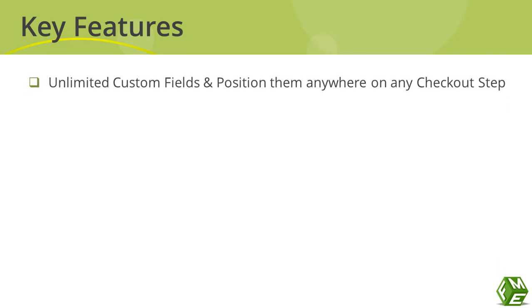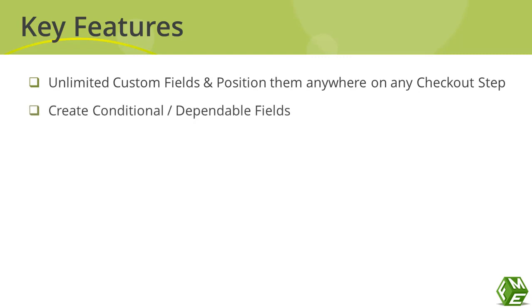You can add unlimited number of custom fields on any position at any checkout step. You can create conditional or dependable fields. We'll explain those to you later.